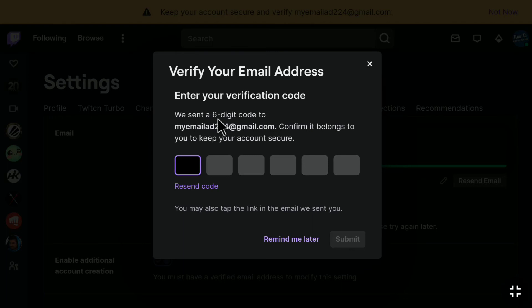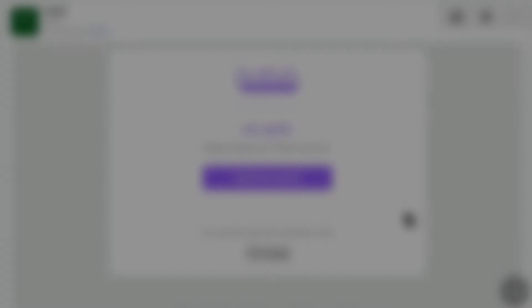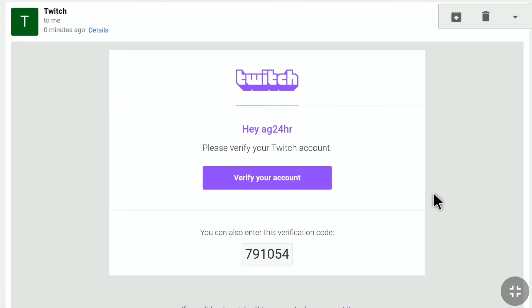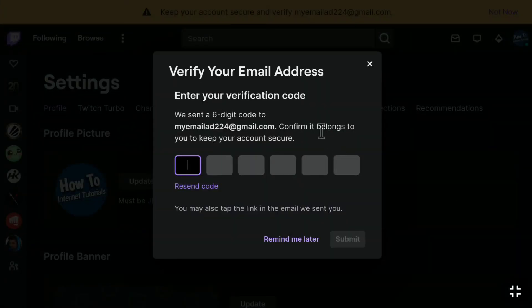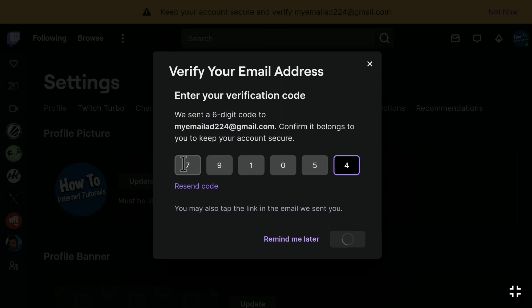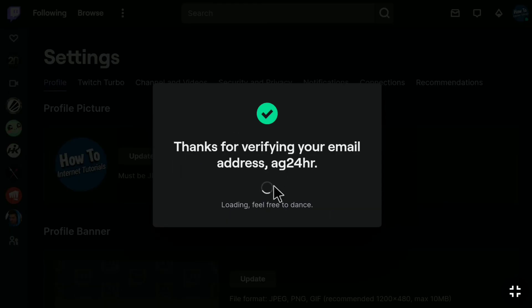Twitch will send you a six-digit verification code to your new email address. To verify your new email, you have to put that code in this box. Let me check my email inbox real quick. As you can see, this is the email I got from Twitch, and here is my verification code. I'm going to copy it. Now let's go back to that page and put the code here. Now you'll see a message that says 'Thanks for verifying your email address.'